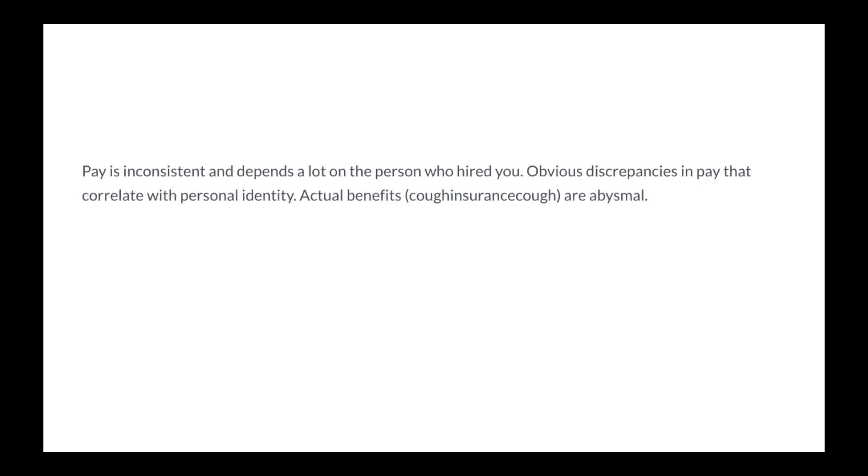Pay is inconsistent and depends a lot on the person who hired you. Obvious discrepancies in pay that correlate with personal identity. Actual benefits, insurance, are abysmal.